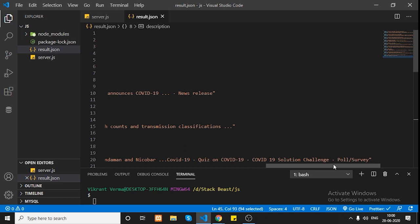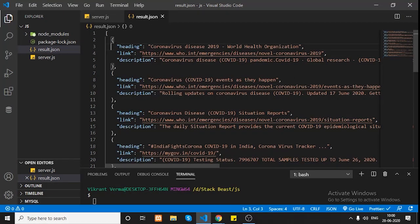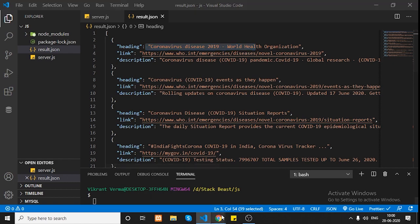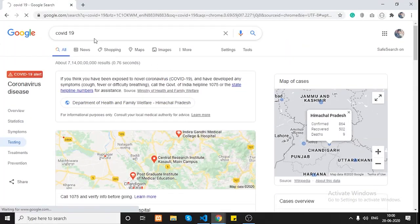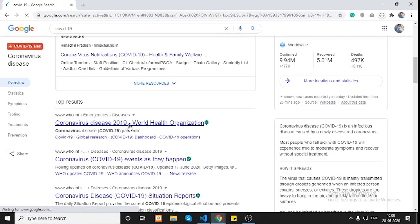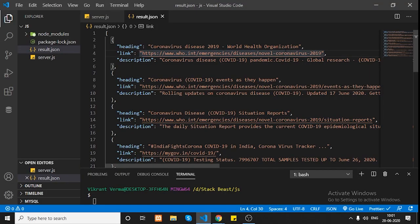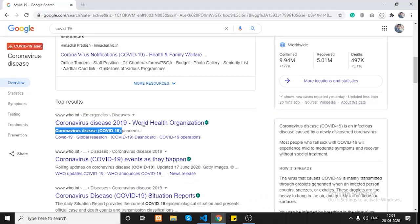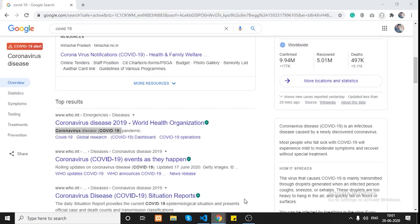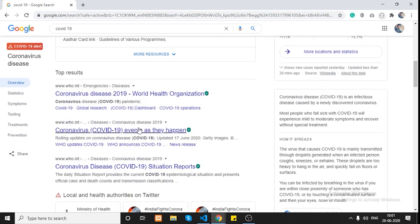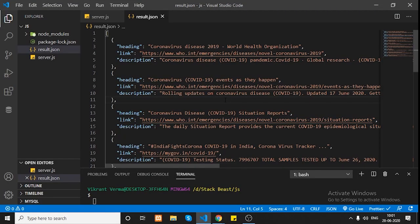The results look great! You can see the heading 'Coronavirus Disease 2019 - World Health Organization' — and if we search COVID-19 in the browser, we can see 'Coronavirus Disease 2019 - World Health Organization' matches. There's some text and the same content is in our JSON file. You can also see a second result: 'Coronavirus - Events as They Happen' with 'rolling updates on Coronavirus disease', and the same appears in our JSON output.